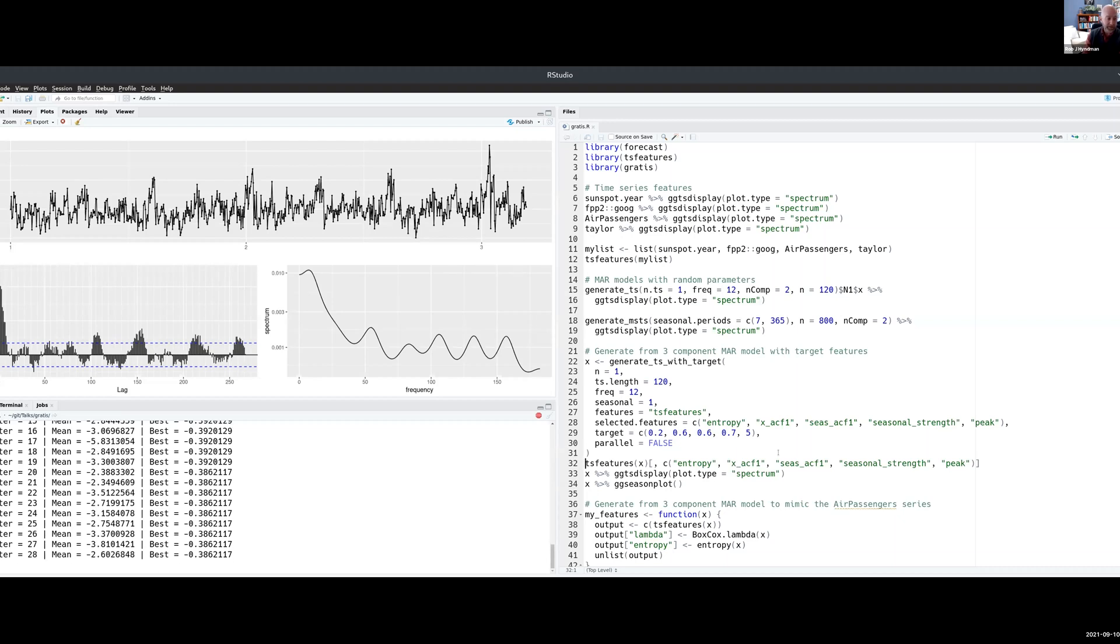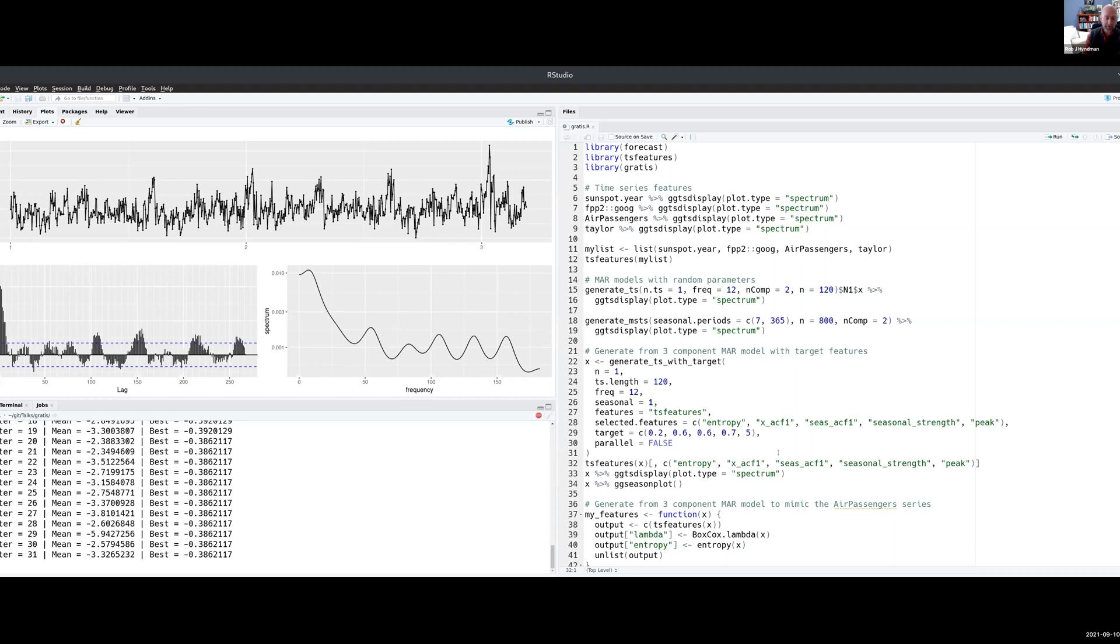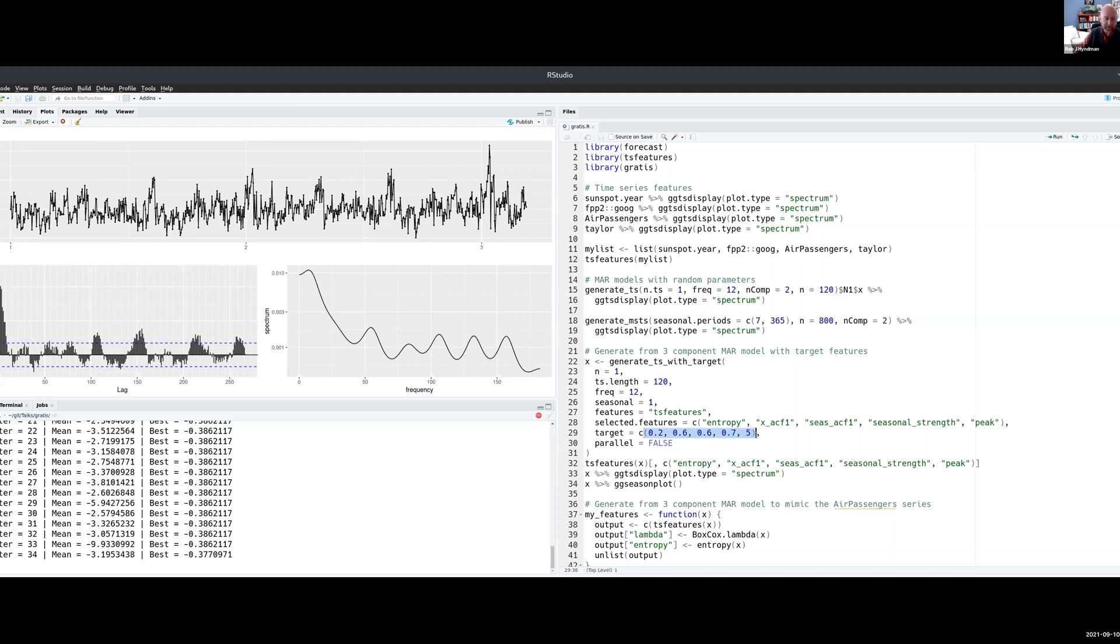Once it's chosen the parameters, it will then generate a random series from those parameters. So you can generate lots of different series with the same parameters and have quite different looking series. The point is not that the series should look the same, but that they should have that collection of features.